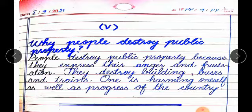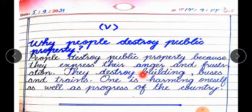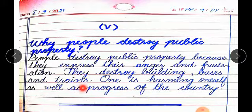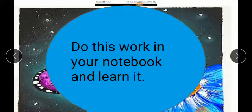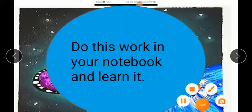Fifth: why do people destroy public property? People destroy public property because they express their anger and frustration. They destroy buildings, buses, and trains. By doing so, one is harming oneself as well as the progress of the country. Do this work in your notebook and learn it. Thank you.